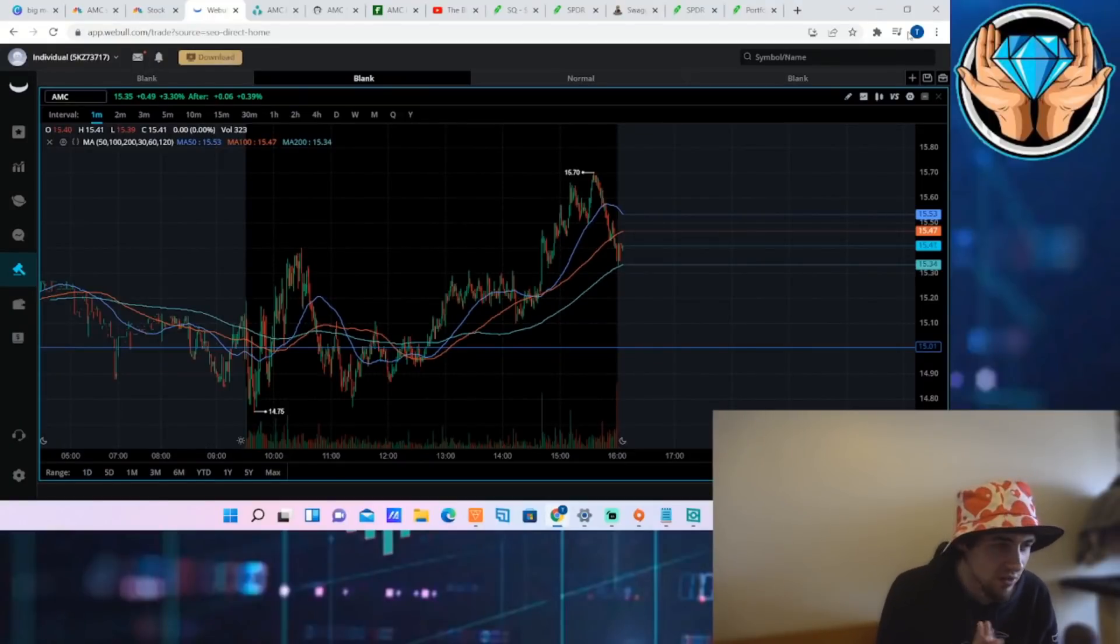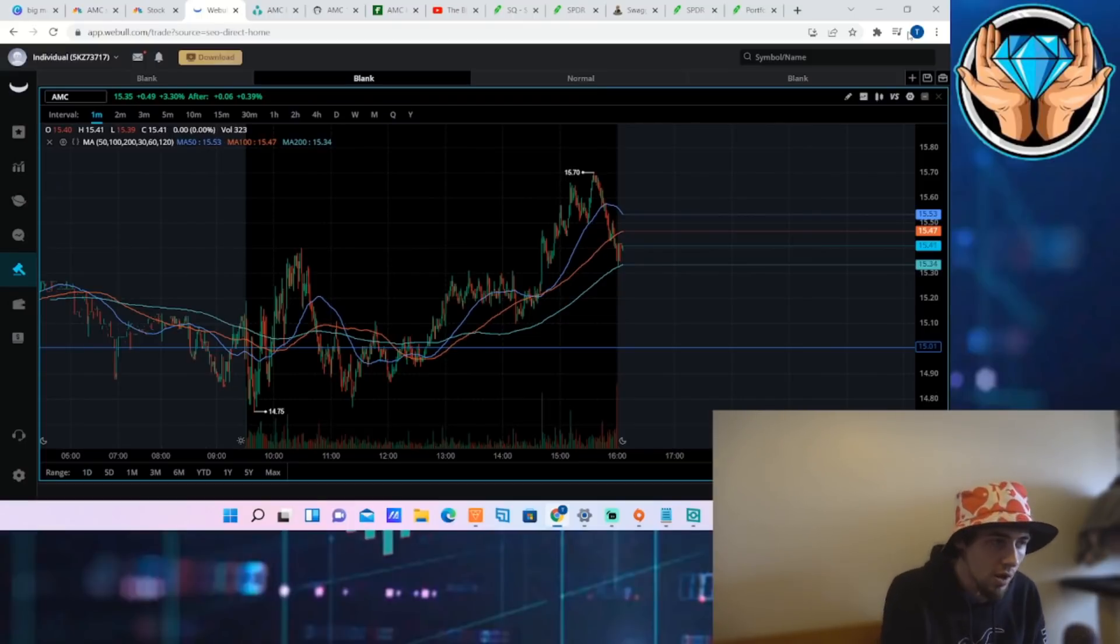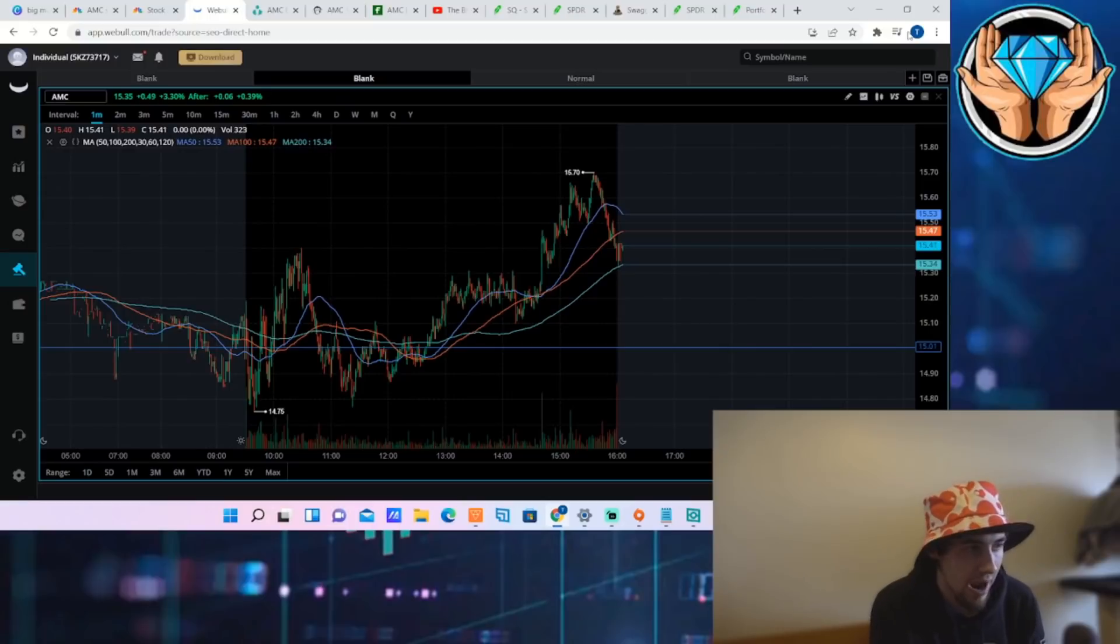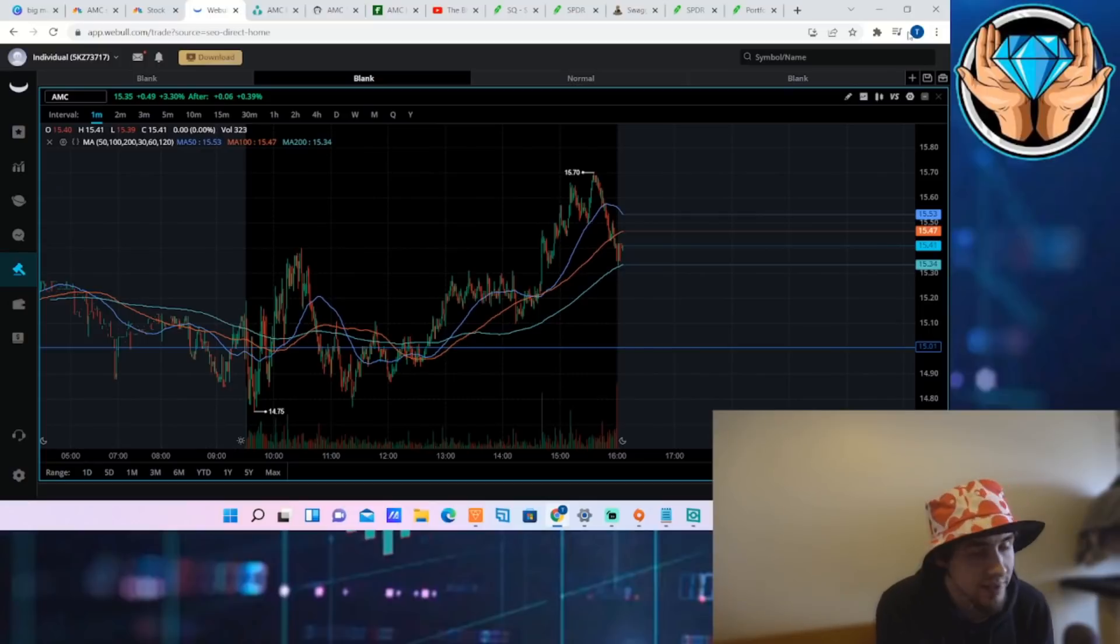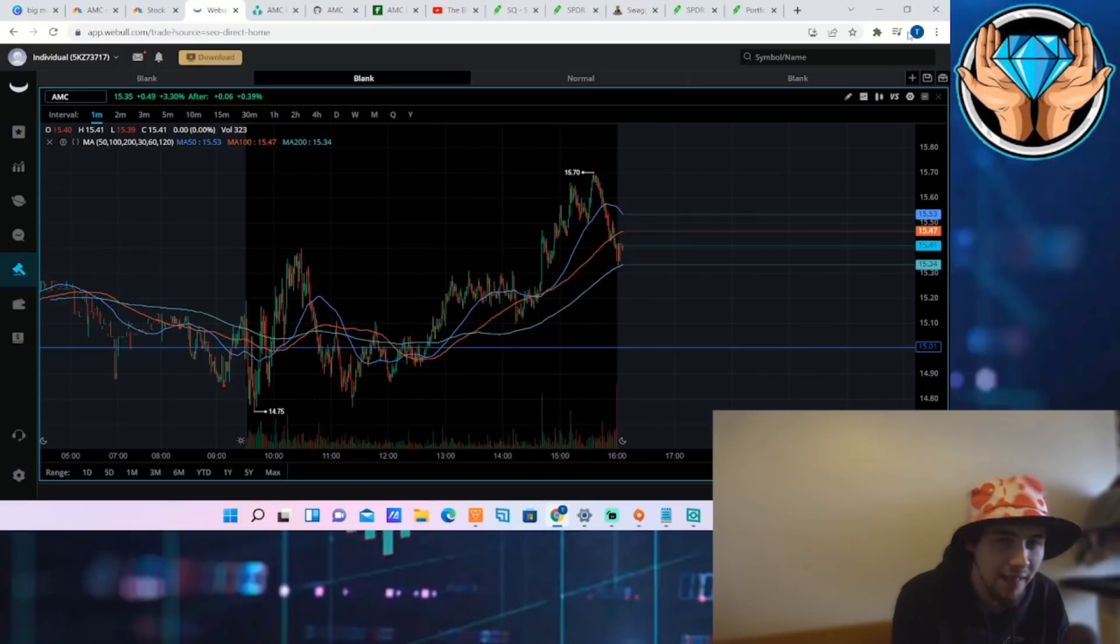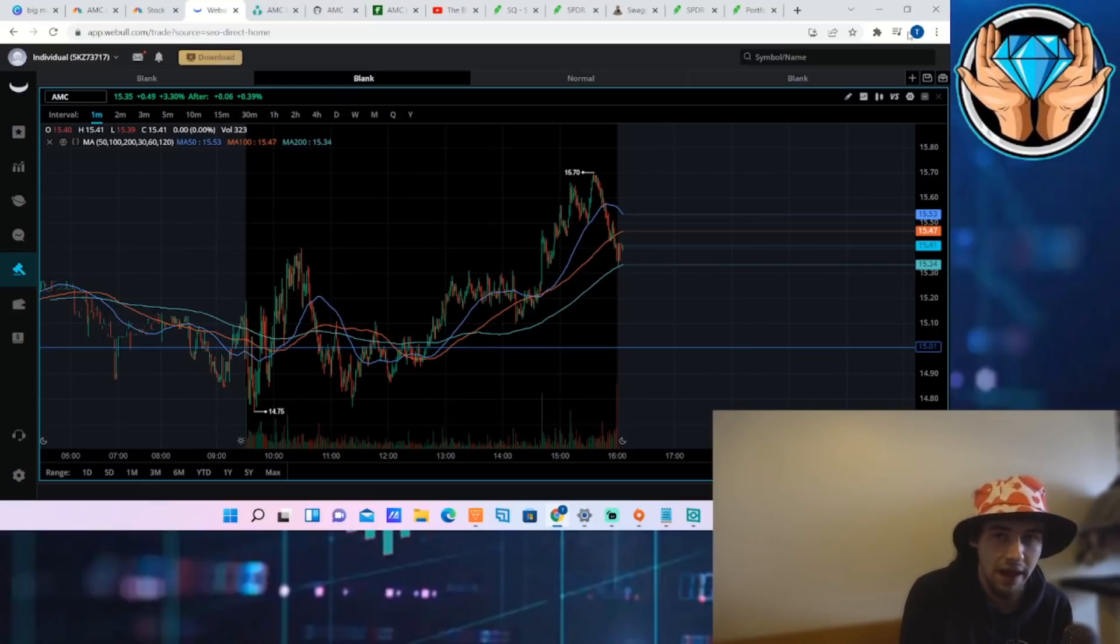Ladies and gentlemen, apes and apets, welcome back to the channel. AMC had a strong day overall, closing up 3.3% and up 0.39% here in after hours so far. We did see a wild selloff like we typically do with the SPY, either a rally into the end of the day or a selloff, and it does affect AMC.